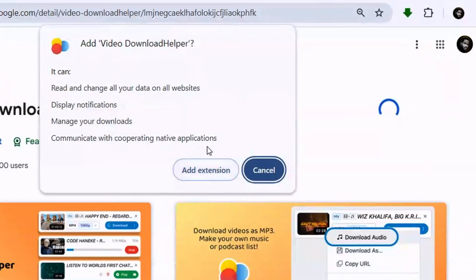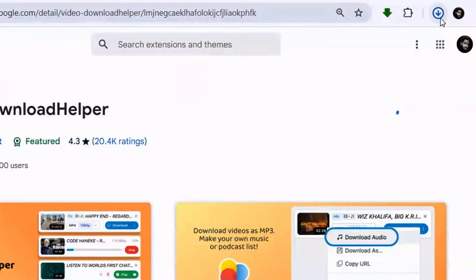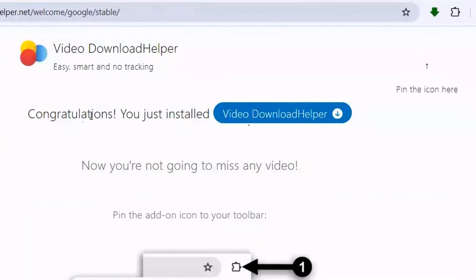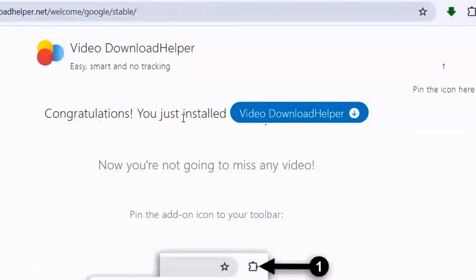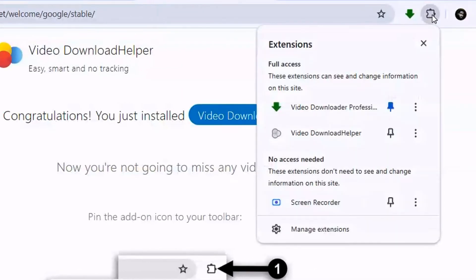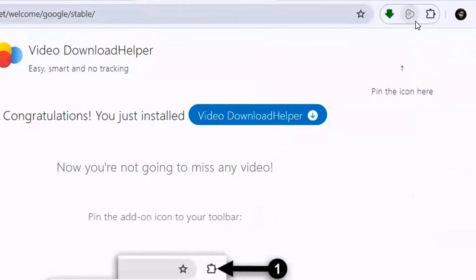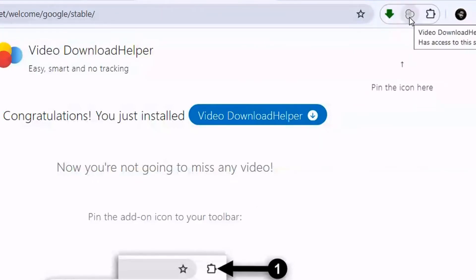Click on Add Extension - it's going to be downloaded. Congratulations, you've just installed Video DownloadHelper! Now, to be able to see it, click on the extensions icon and pin it there so it's easier to access. When you pin it, you can easily see it here.